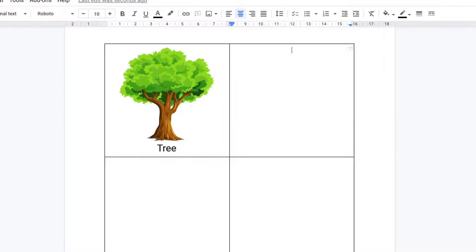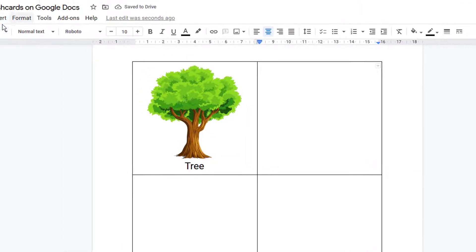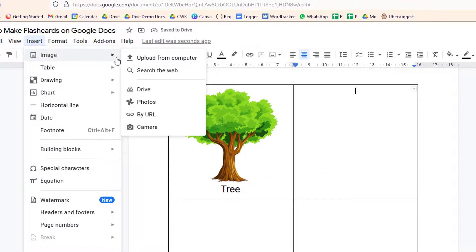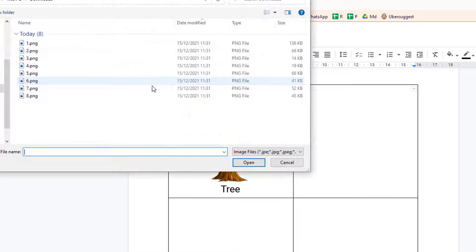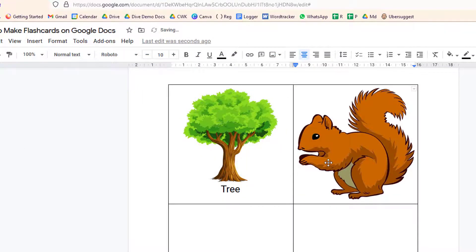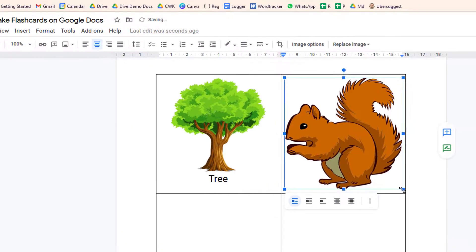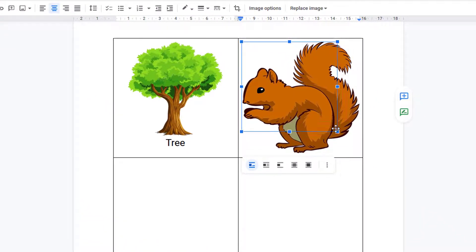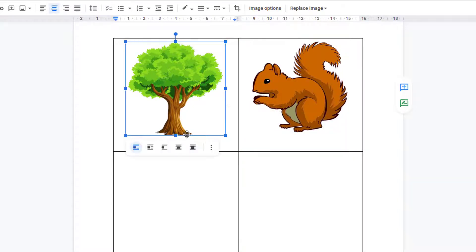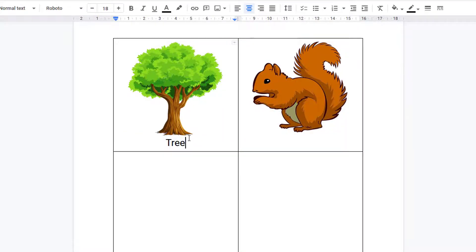And then in the other cell, insert another image, make it smaller, and then copy the title.